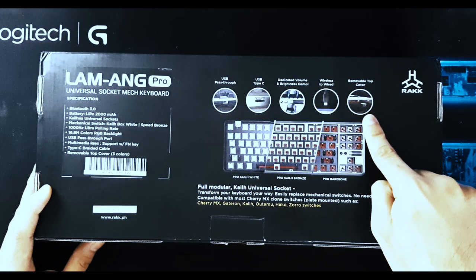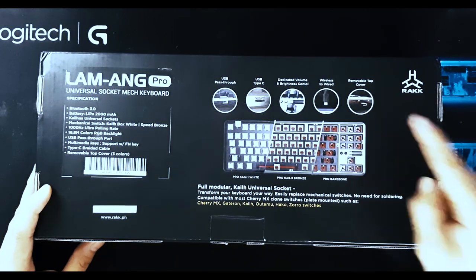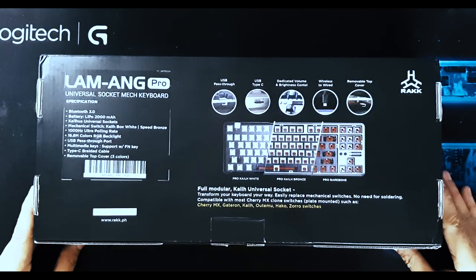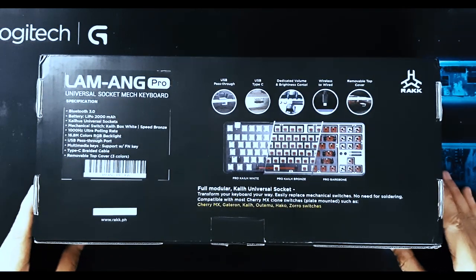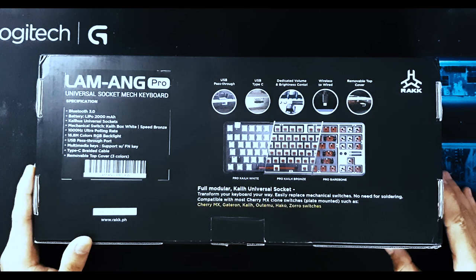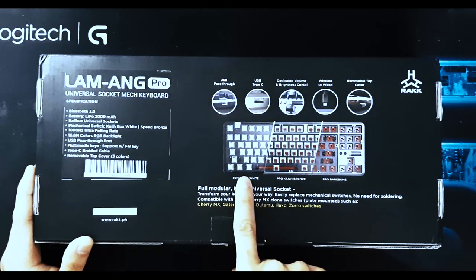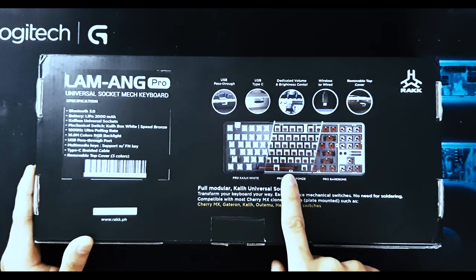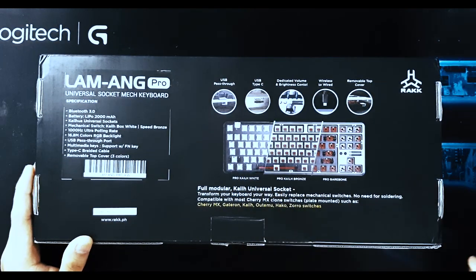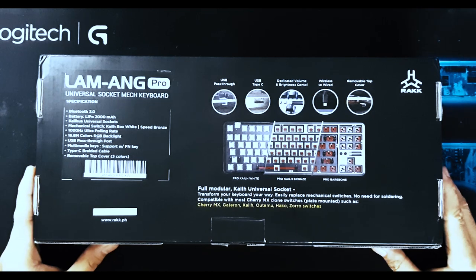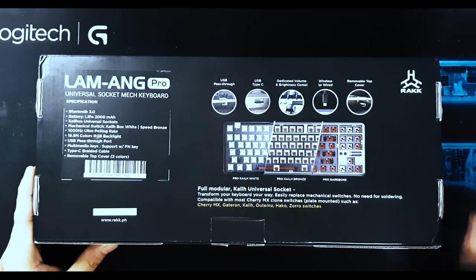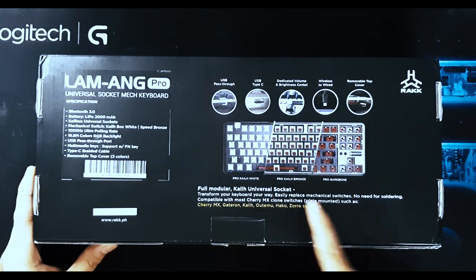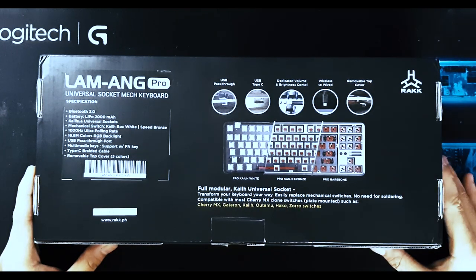The Pro version will be available in two variant switches: the Kale Back Swipe and the Kale Brown Speed. Now, this keyboard has Kale Universal Socket, which is easy to replace. No need for soldering.